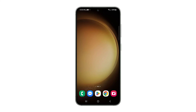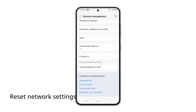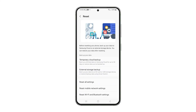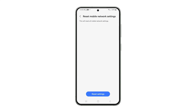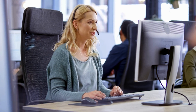After the restart, the problem should be resolved. However, if it persists, you may need to reset the network settings to restore the APN settings to their original values. You might also need to contact your service provider to inquire about your account and its service permissions.